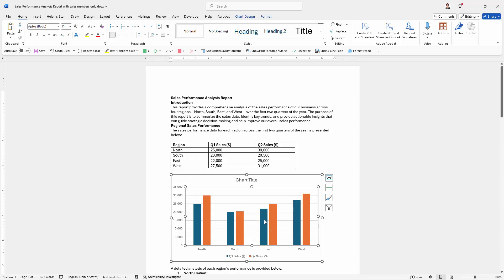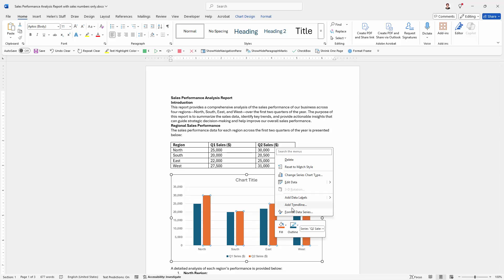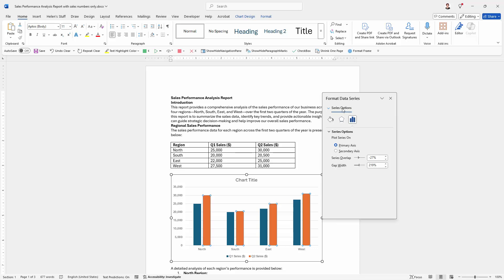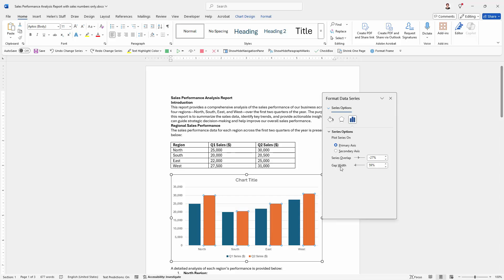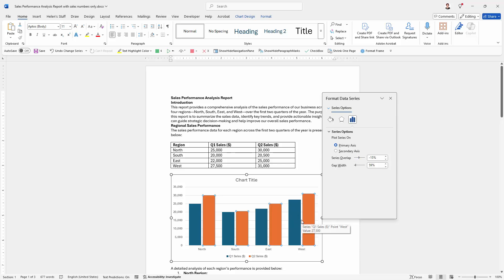Now everything looks a bit weirdly spaced here. I'm going to right-click on one of these bars and choose Format Data Series. This gives me access to Series Options. What I want to do is change the overlap - I've got a really big gap width here so I'm going to reduce it, which widens up the bars. The Series Overlap I can also reduce to make the bars a little bit smaller and closer together. For example, quarter one and quarter two bars for the West Office should be close together, while the gap between groups should be bigger.